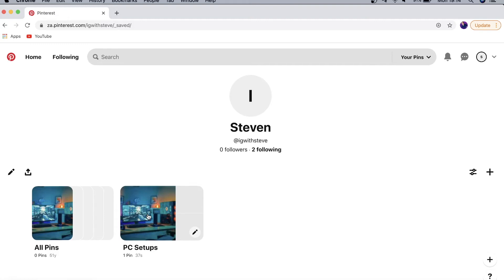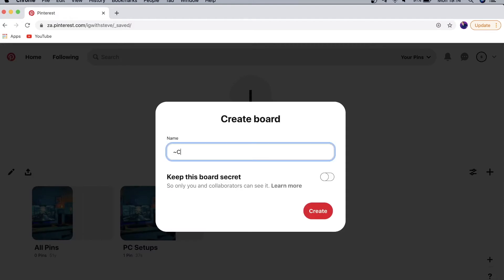You can see a plus icon on the far right of those boards. If you tap on that, you can either upload your own pin or create your own board. Let's create another board and call it 'Cooking.' This next step — where it says 'Keep this board secret' — is very important. If you don't want anyone else to see it and only want it for personal use, make sure that is toggled on.